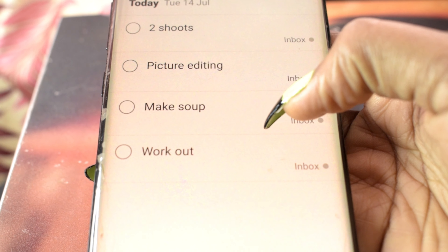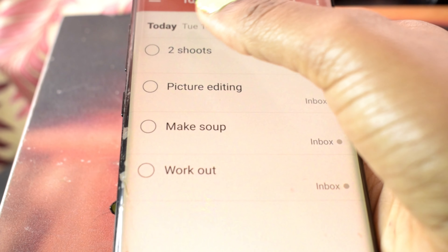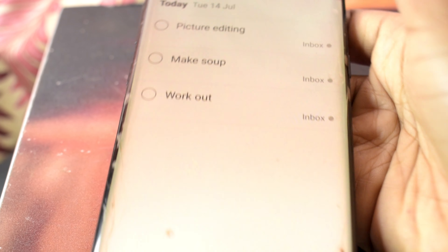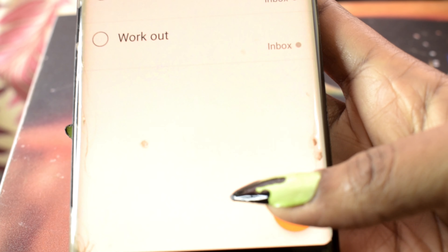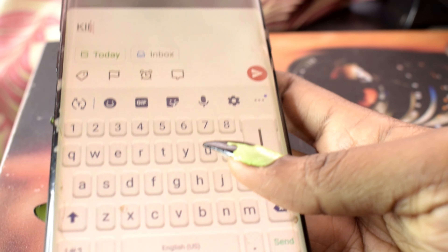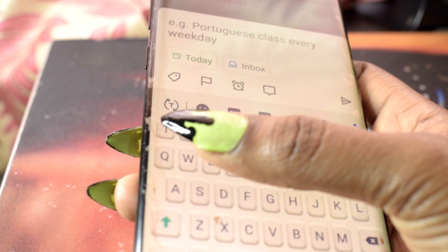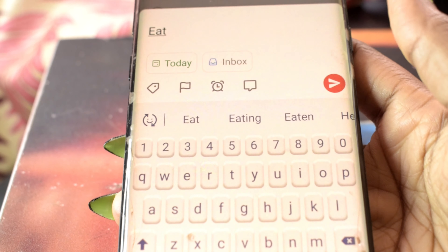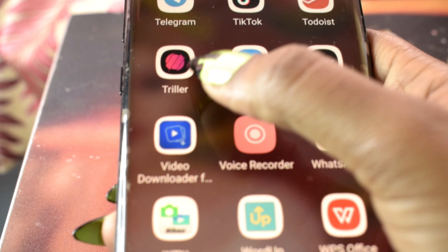To-Do is for planning what I want to do — like today's plan: make two shots. After completing a task I tick it off, and if I didn't complete it I can undo. It's very easy. I use it to plan my day or week ahead.